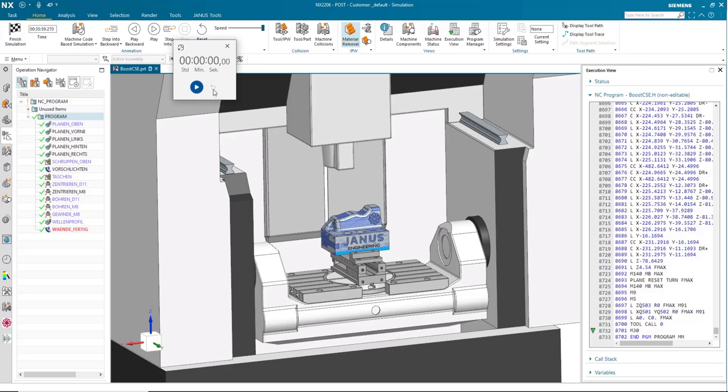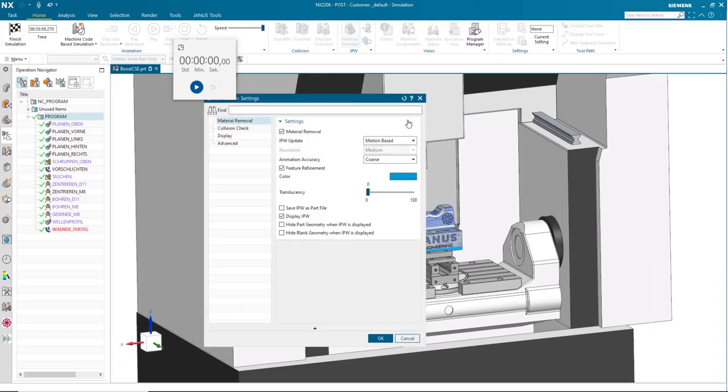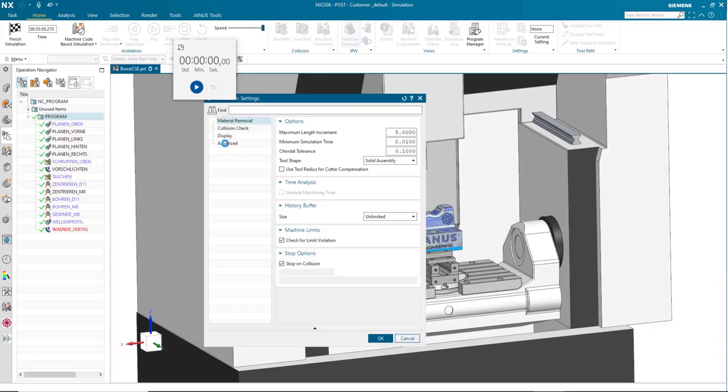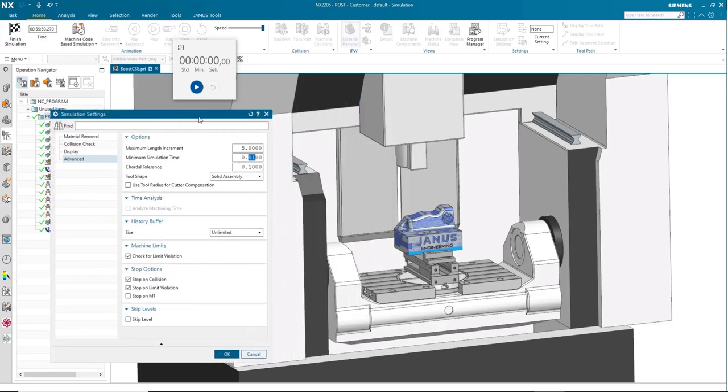First I'm going to reset my stopwatch here and then I'm going to open up simulation settings. Once inside this dialog box, we're going to go to the advanced settings. We're going to go into our minimum simulation time. This is the setting that we are going to change.